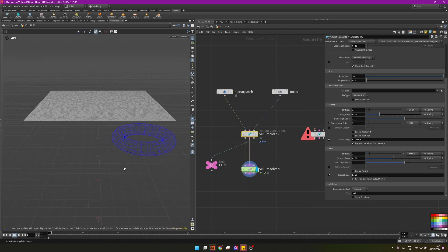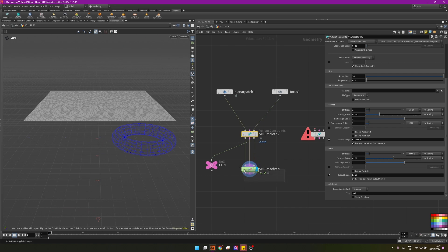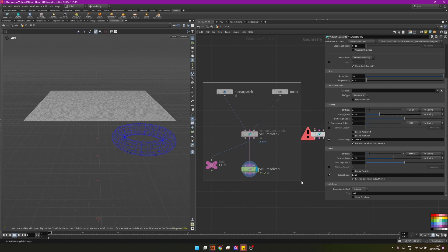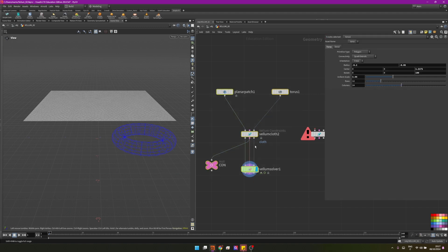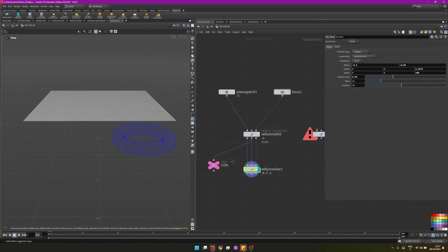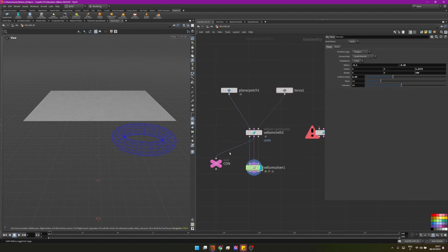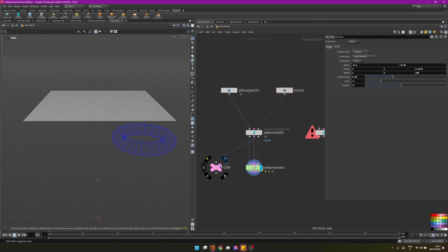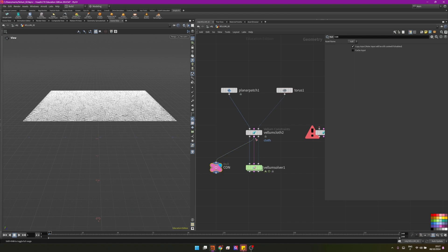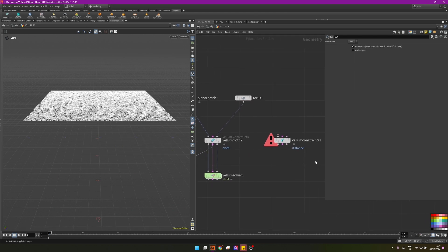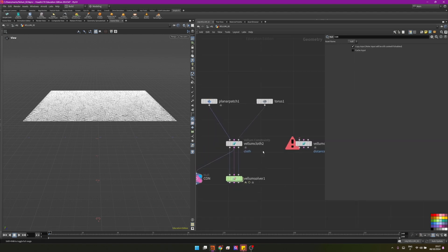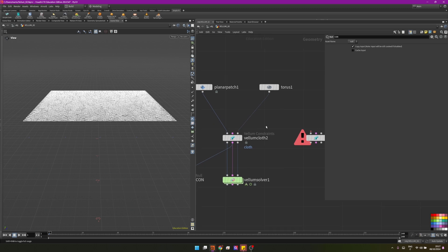Then we have a vellum cloth here and then we are solving everything here in the vellum solver. If this is weird for you, make sure to watch the first video. I'm visualizing the constraints here by creating a node.